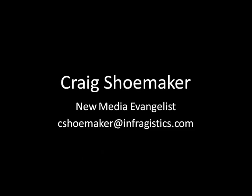Hey, this is Craig Shoemaker, New Media Evangelist for Infragistics, and before we get started today, there's a few things I want to let you know about. If you've got any questions about this screencast, please feel free to email me at cshoemaker at infragistics.com.